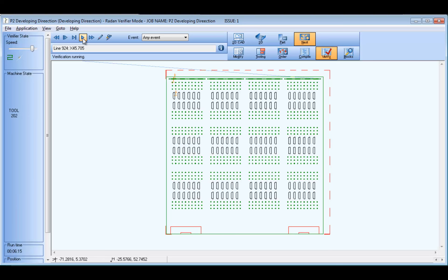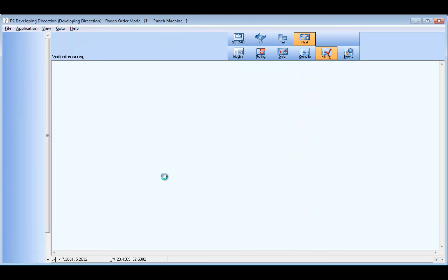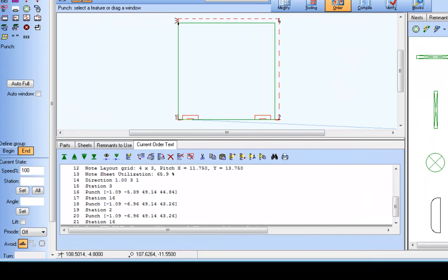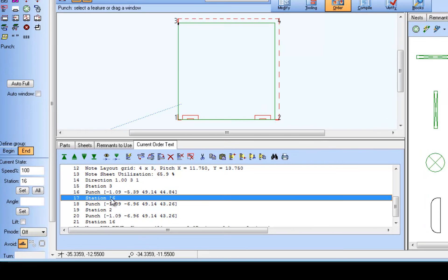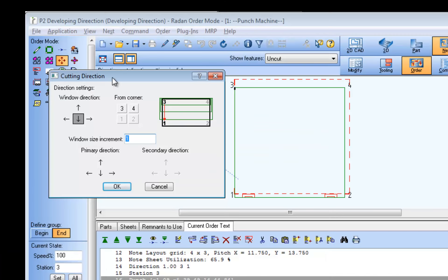Direction commands used in auto order files are modal — that means they stay active throughout the order control until another direction command is used further down the auto order text file. Using the same technique as before, we'll select the location we want to insert another direction command statement, then add the statement using the cutting direction command again. Keeping all previous settings the same as the last command, we'll just add the primary direction command option.